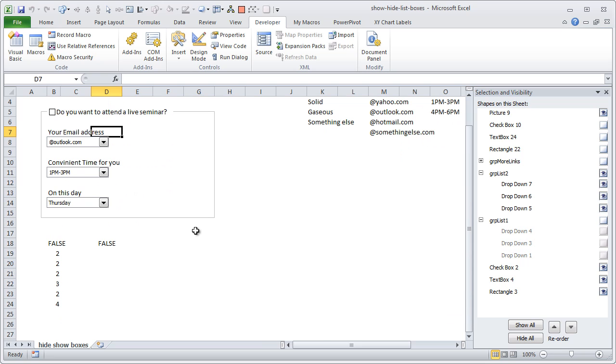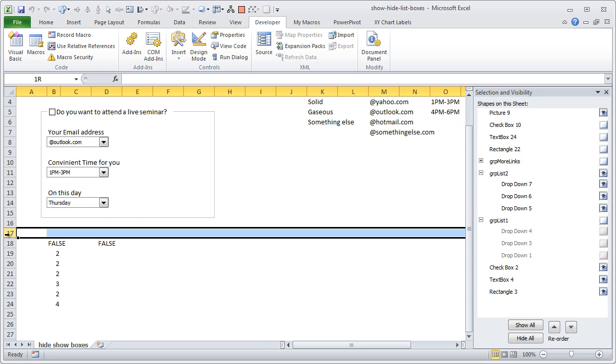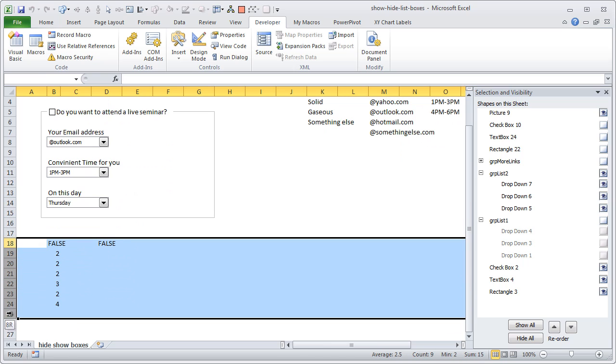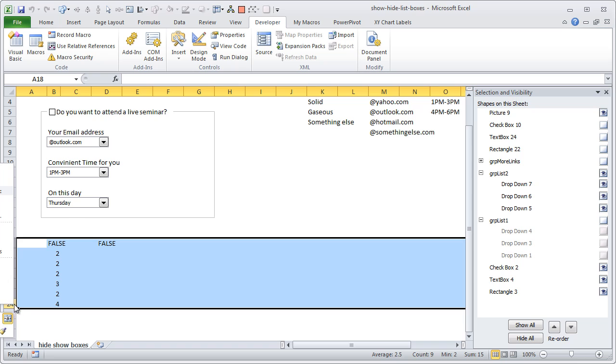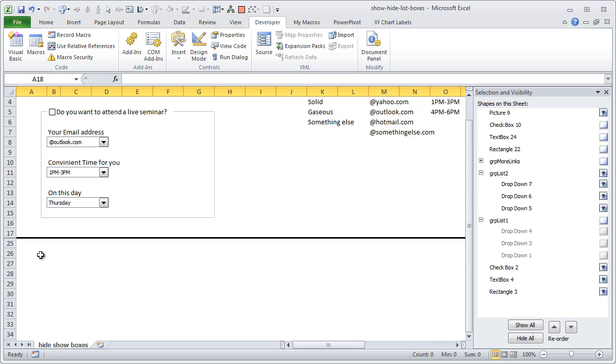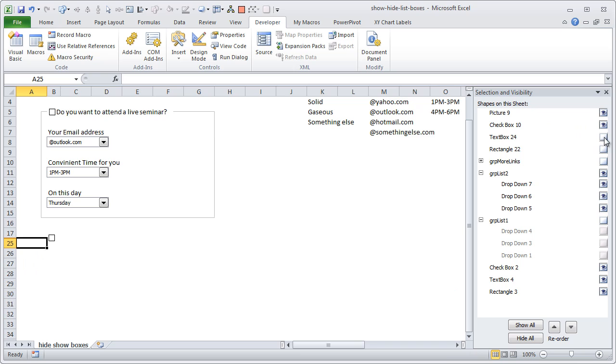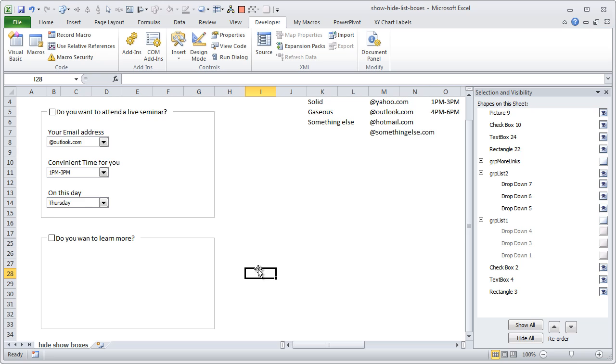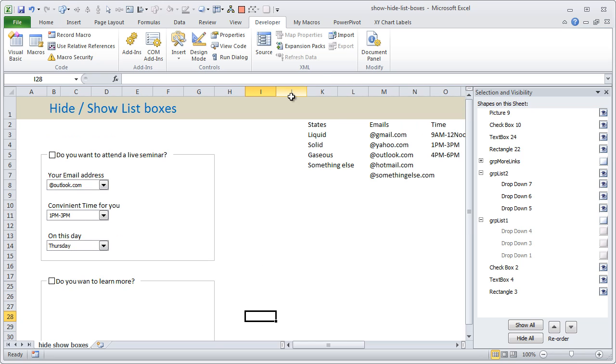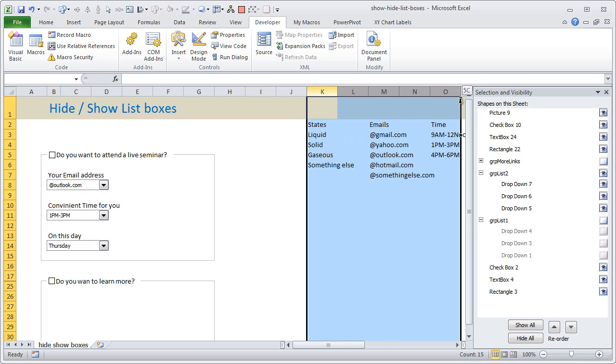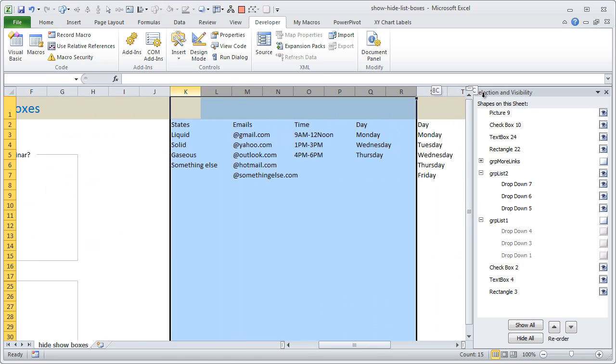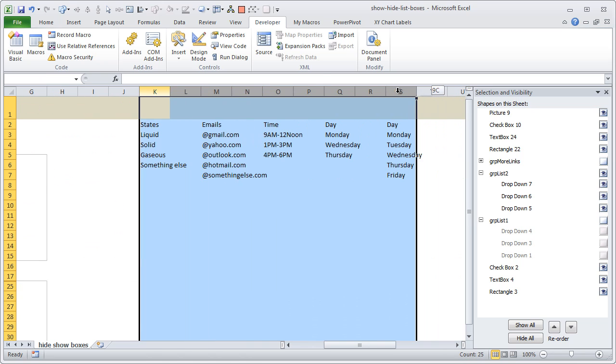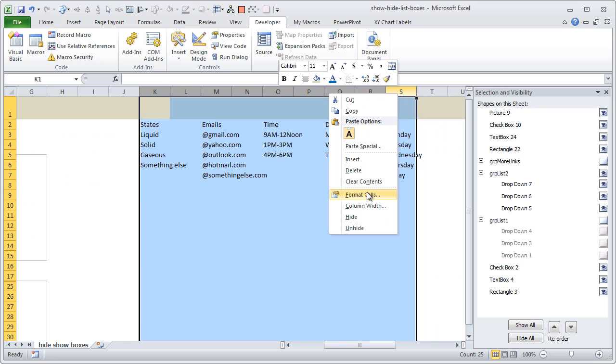Now let me just go ahead and hide these rows 18 to 25 because these are just value cells, we don't need to see them here. And then turn on the remaining features so I can just show it to you.